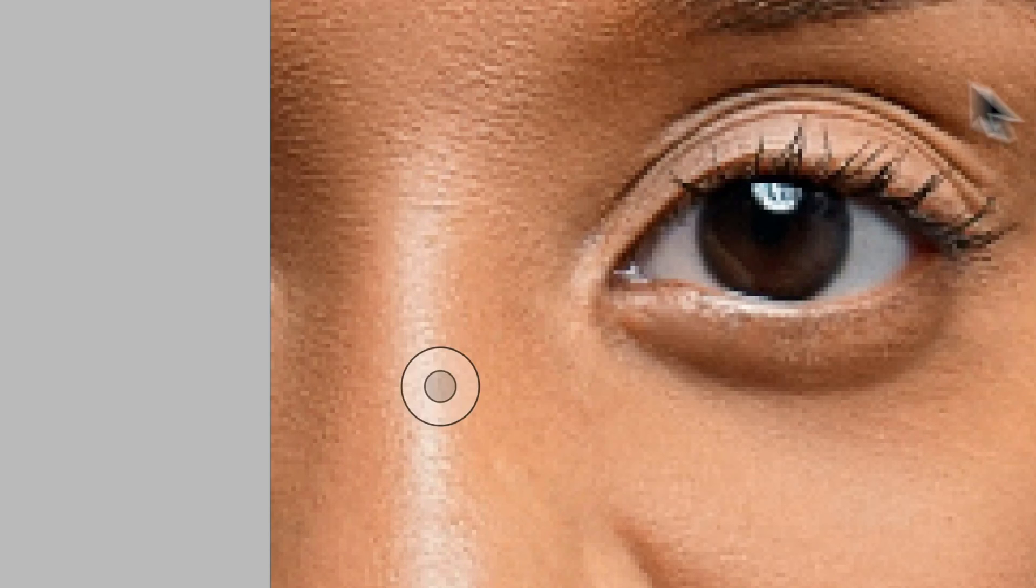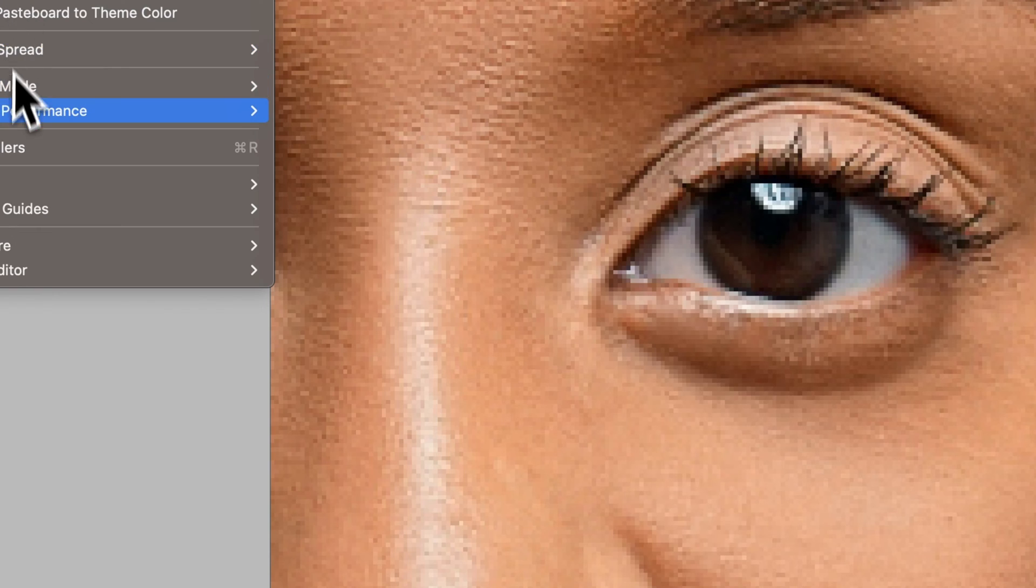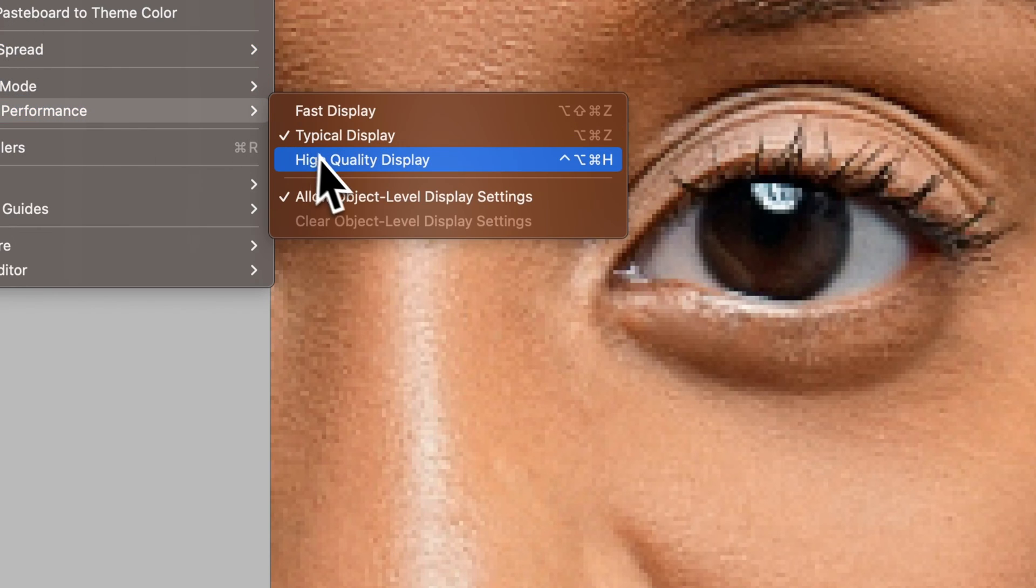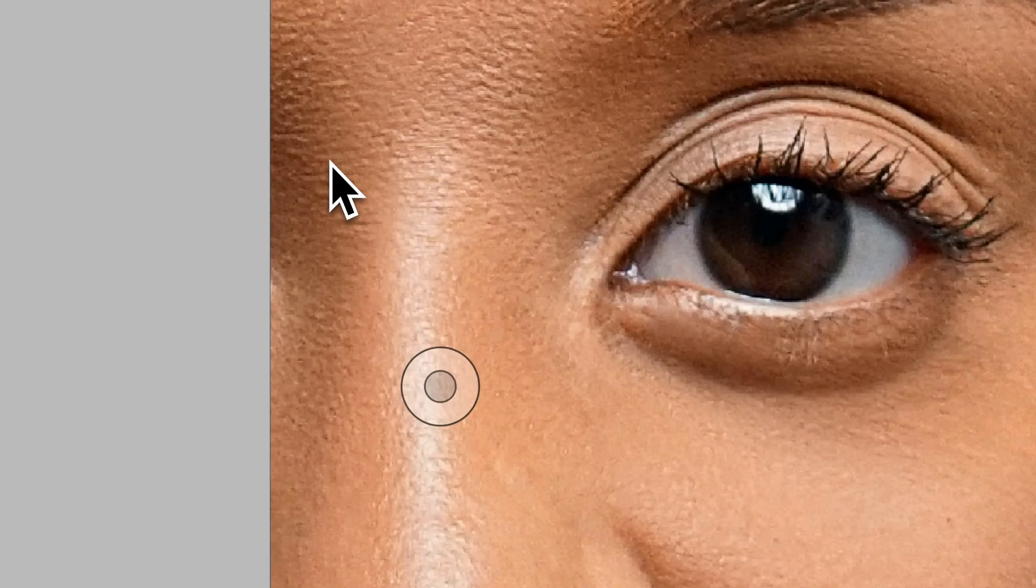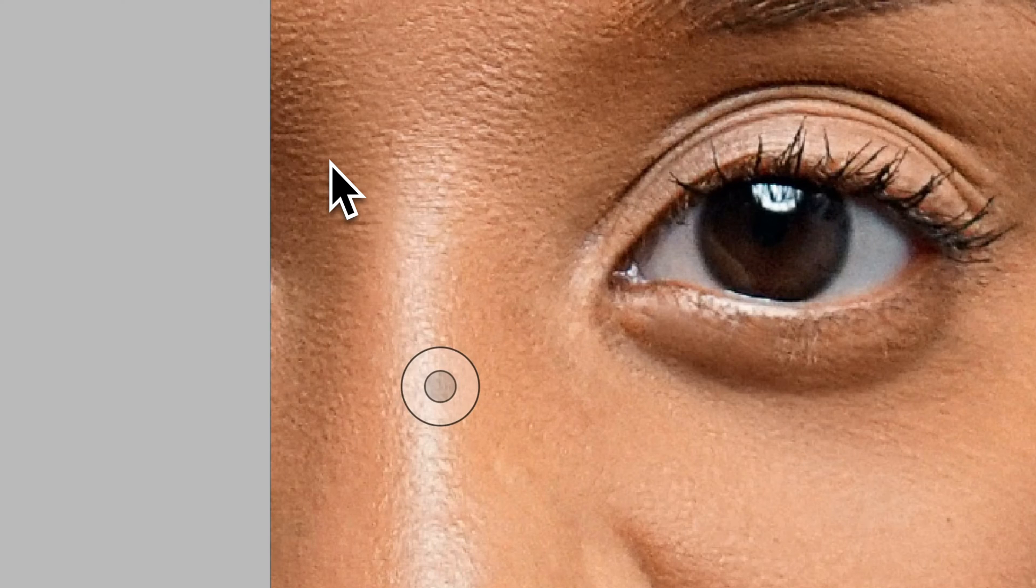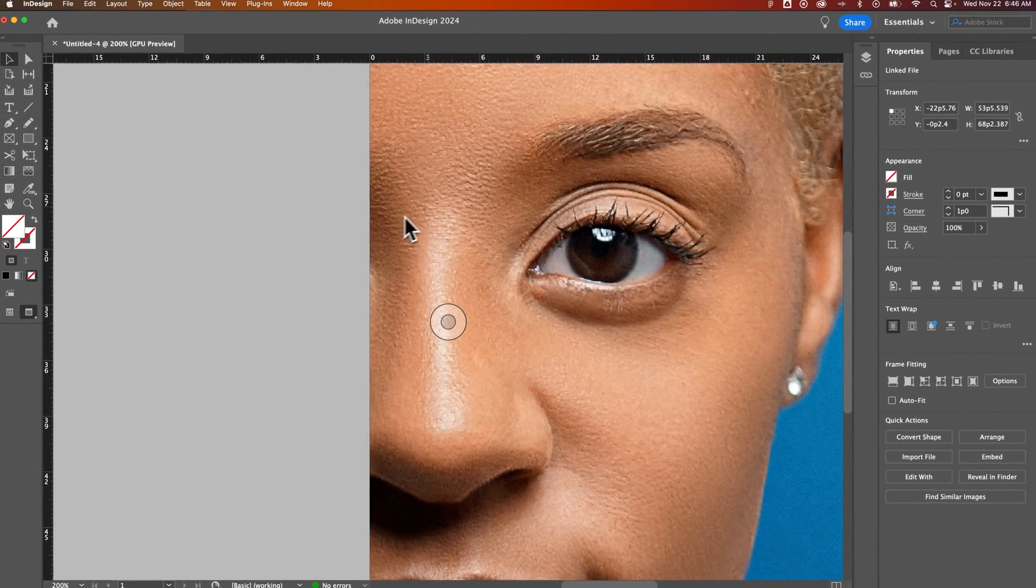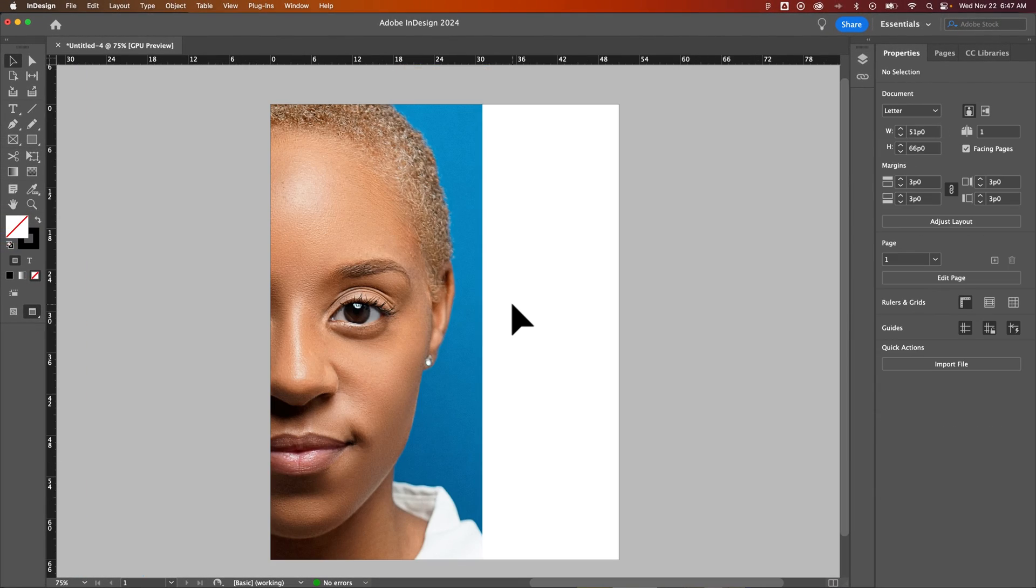We'll zoom in again and we'll go back to View, Display Performance, High Quality and just take a look at that eye in particular. You can see how it gets a lot more crisp with the eyelashes and everything.